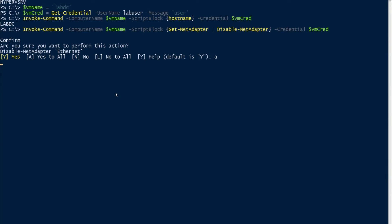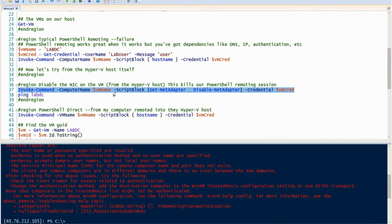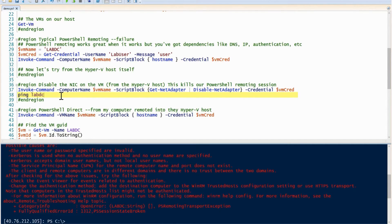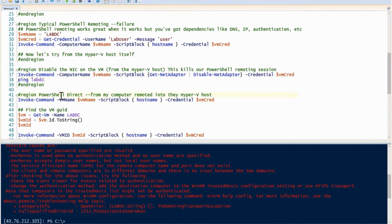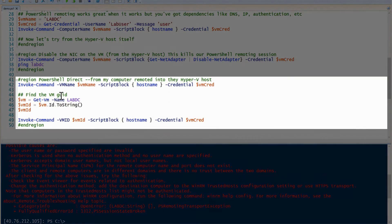However, we can get around this by going back. We don't actually have to wait on that. We could ping it and it would not respond because the NIC has been disabled on it. However, we can use PowerShell Direct.